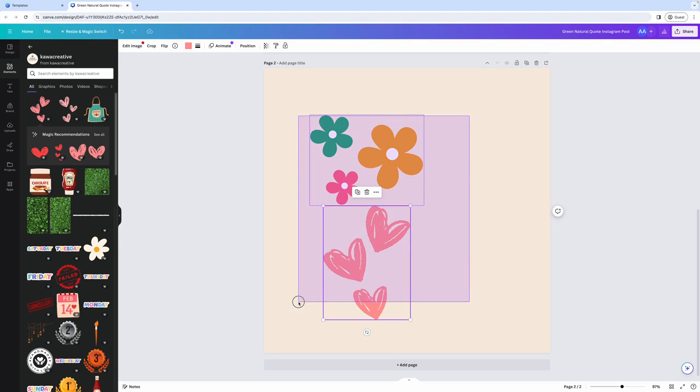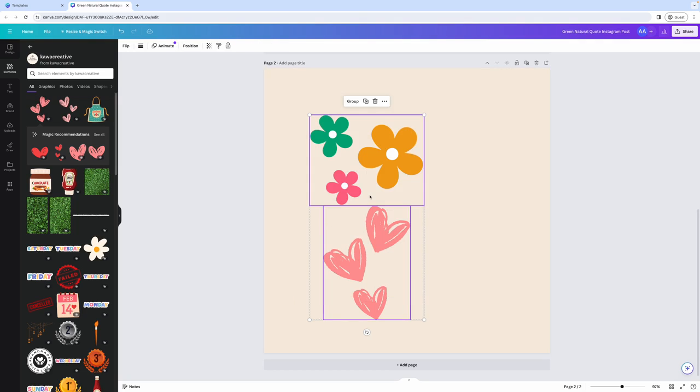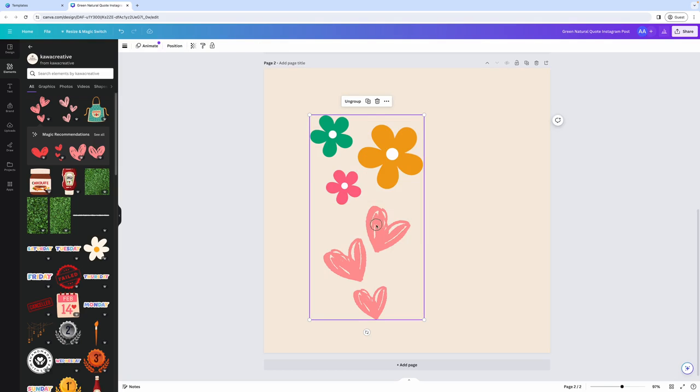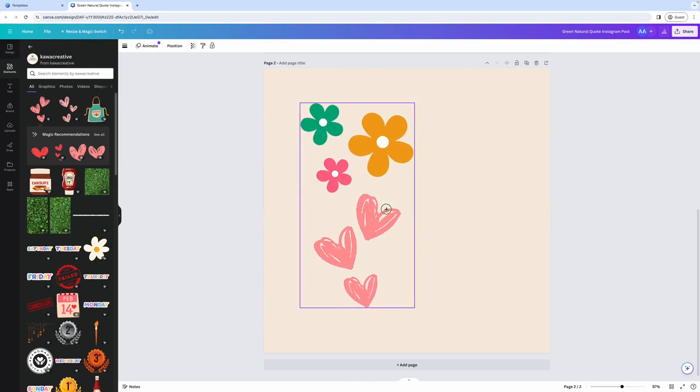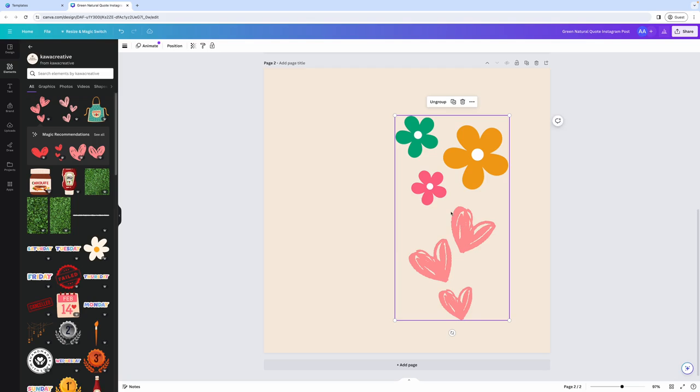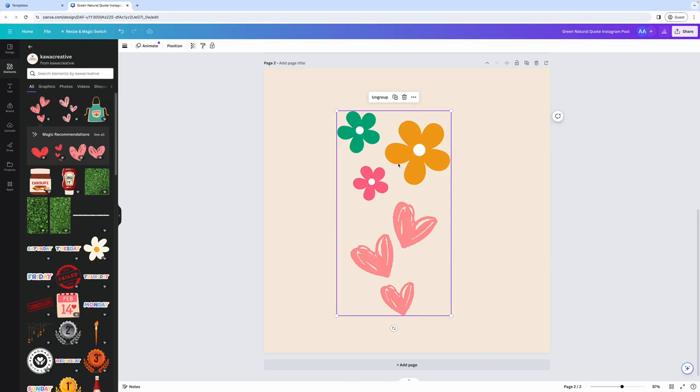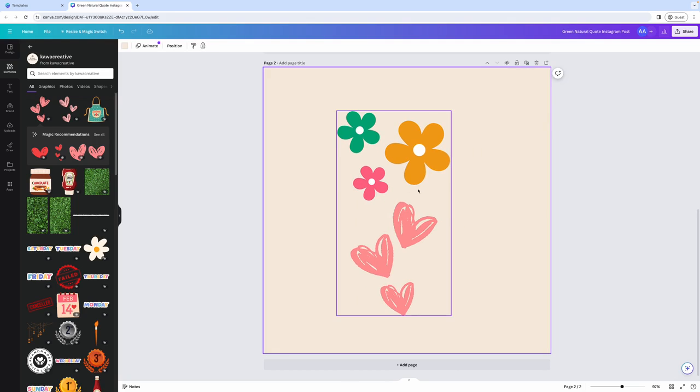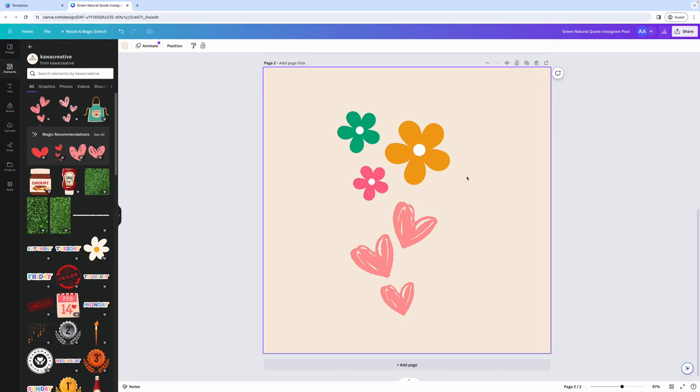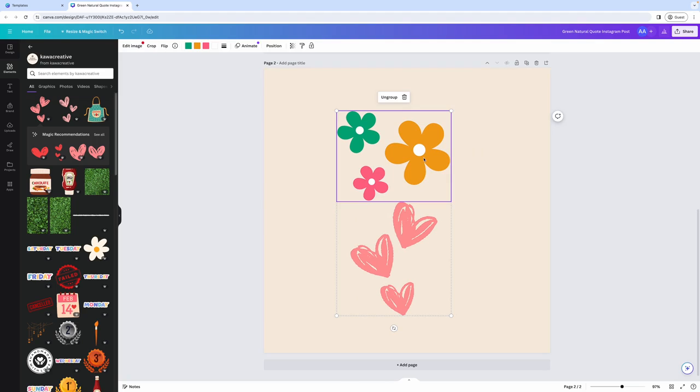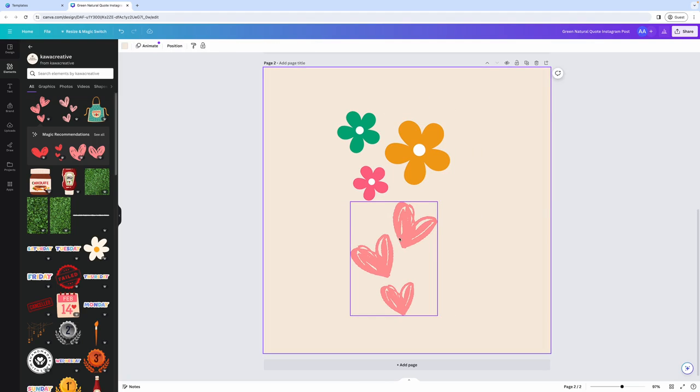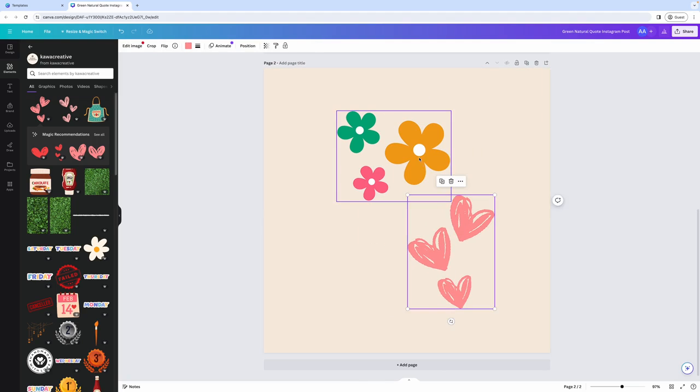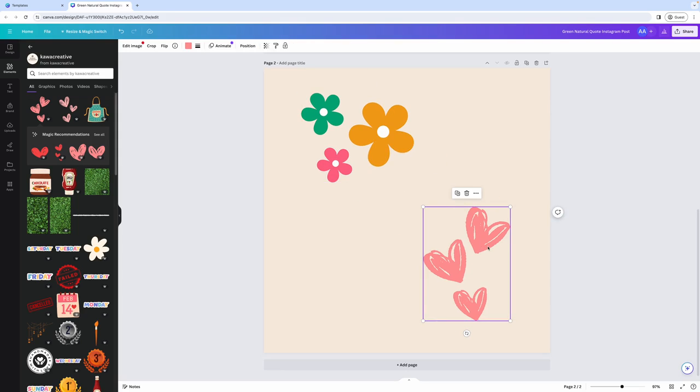You can also select all of the elements by dragging your mouse over all of them. And this will give you the option to group them, which means if you want to move them together, now you can move them as one design. And you can easily ungroup them at any point in time by clicking on it and clicking ungroup. And this will allow you to move them individually within your design.